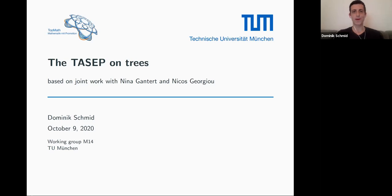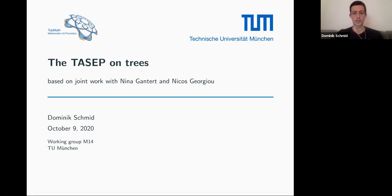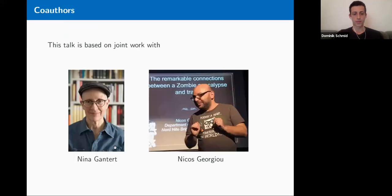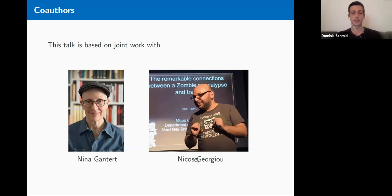Welcome everybody to my talk, "TASEP on Trees." What I'm going to present is based on joint work with Lina Gantec, who's also in the audience, my PhD supervisor in Munich, and Nikos Georgiou, who's from Sussex.